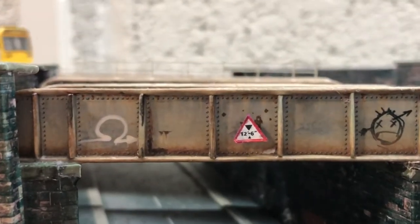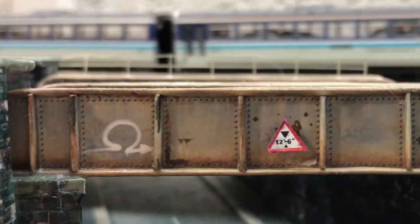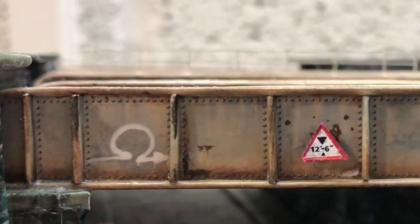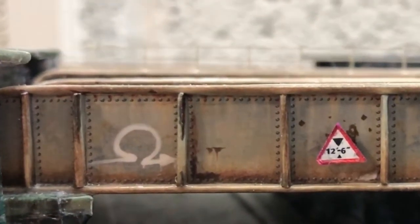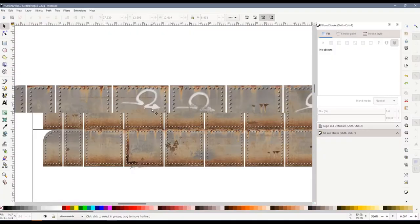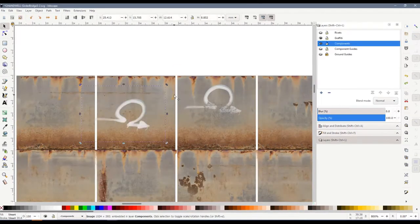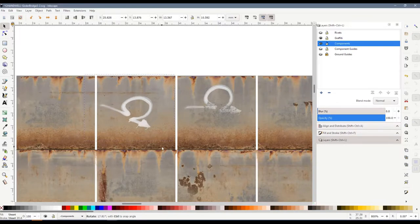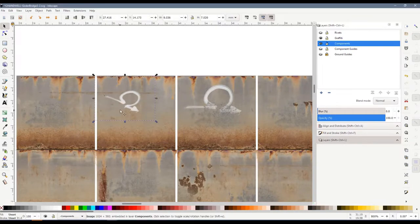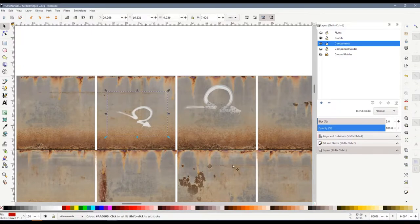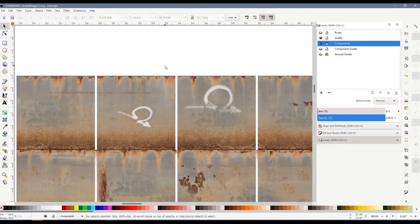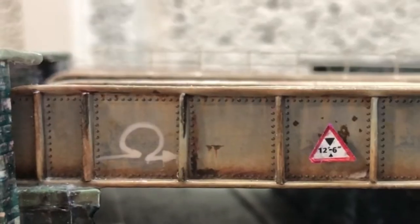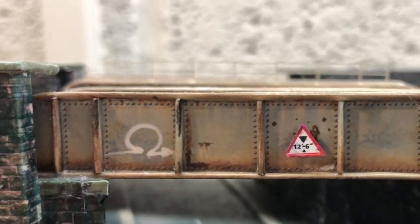The second technique is to use downloaded textures. This little omega-kind of shape here I downloaded from somewhere. Since I was building the whole bridge myself in Inkscape, it was a simple case of just dropping it in and moving the image to the right place. It has a transparent background, which means that the texture underneath shines through nicely, and you've got full control over it like that. I think it looks quite good on the bridge.